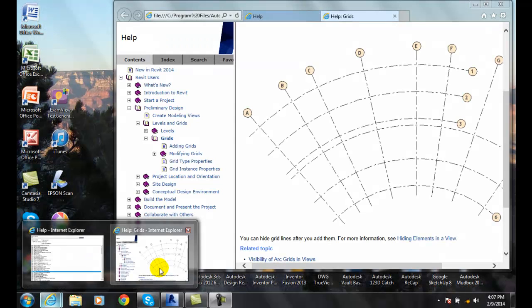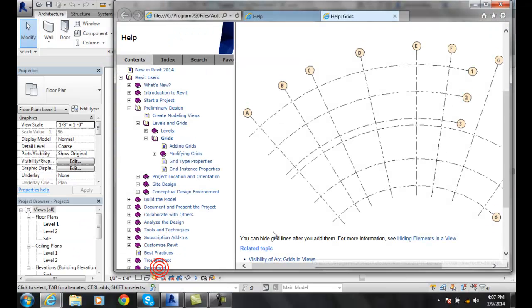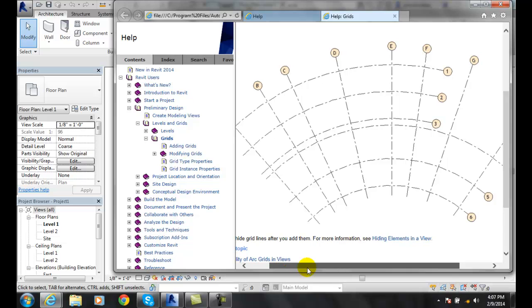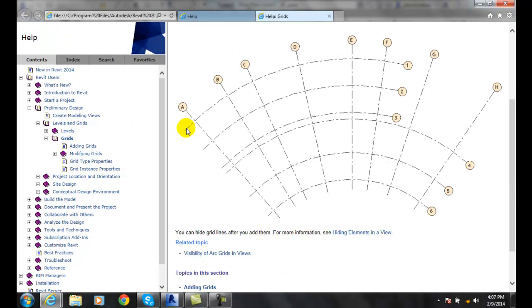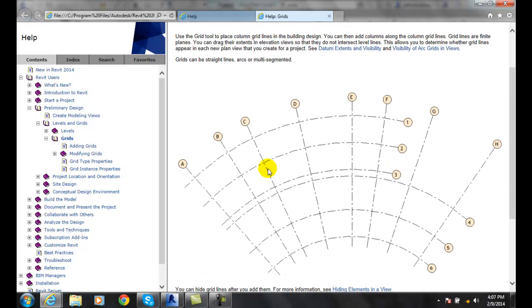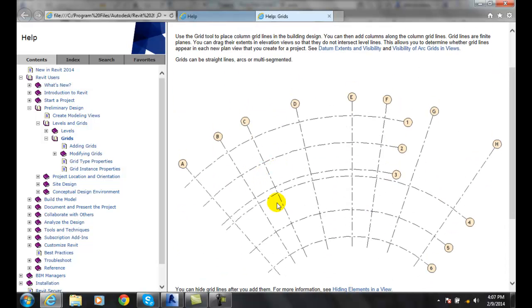If it's rectangular, we usually put those in what are called bays, grid bays. Each little box is a bay. They're just a rectangular square shape, and radial grids are formed in arcs like this.